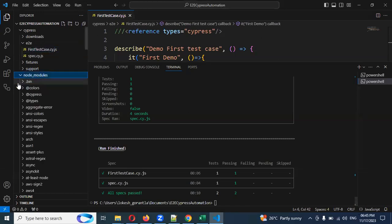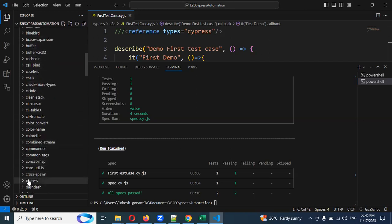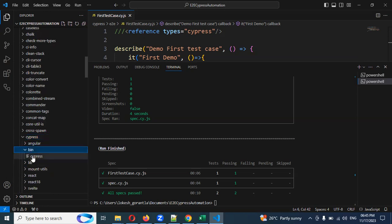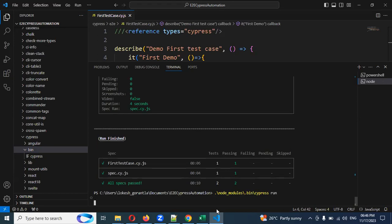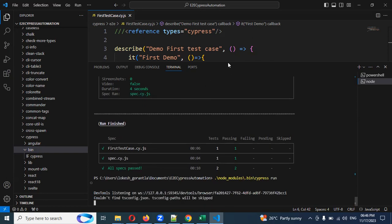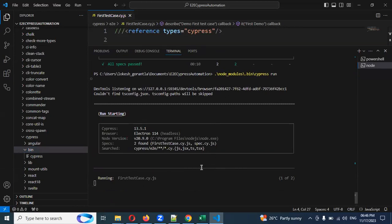Another way to run Cypress is via the node_modules folder. Inside node_modules, there is a cypress folder, inside which is a bin folder. Using dot-slash node_modules, tab to .bin, then cypress run — this will run the same thing as npx cypress run.